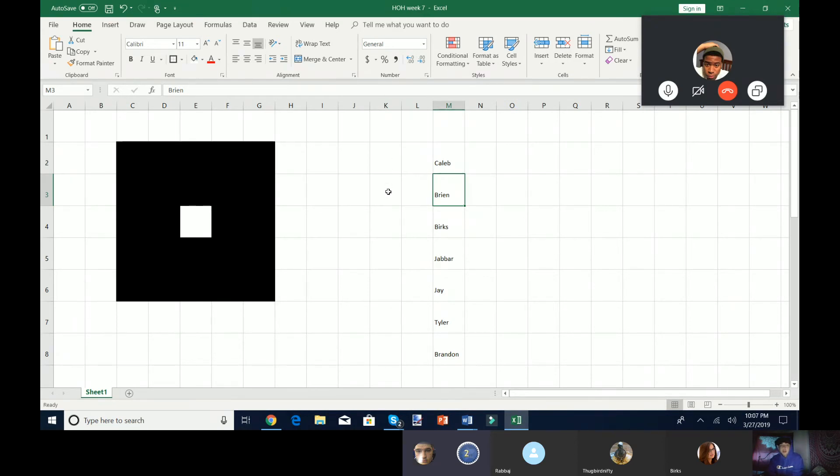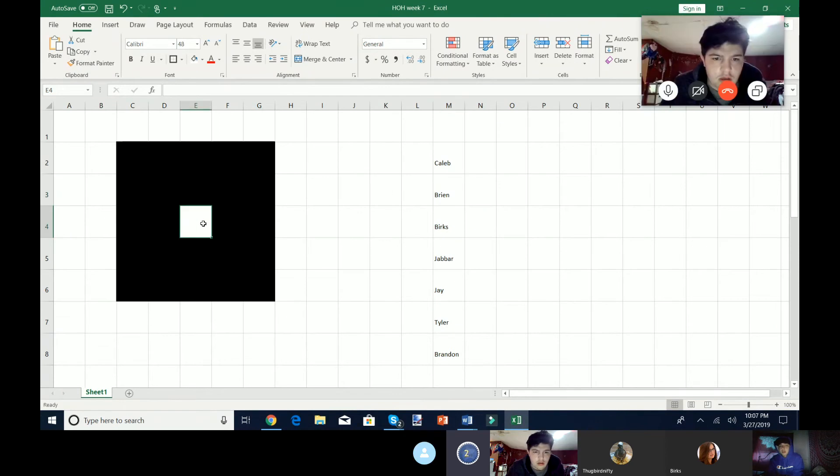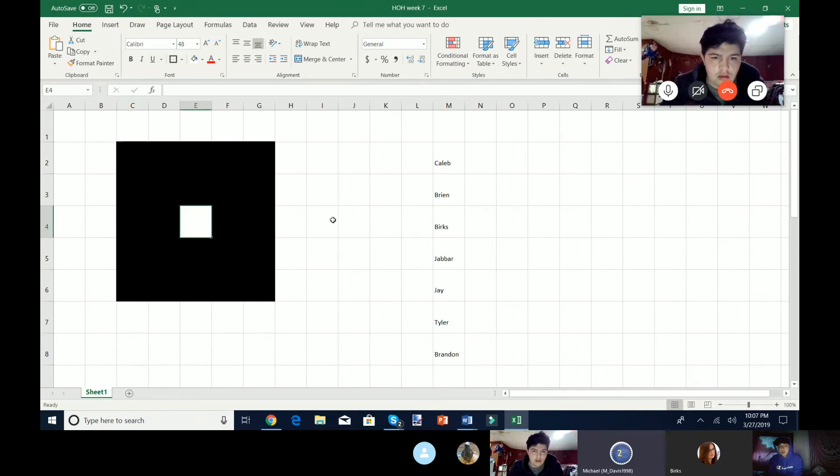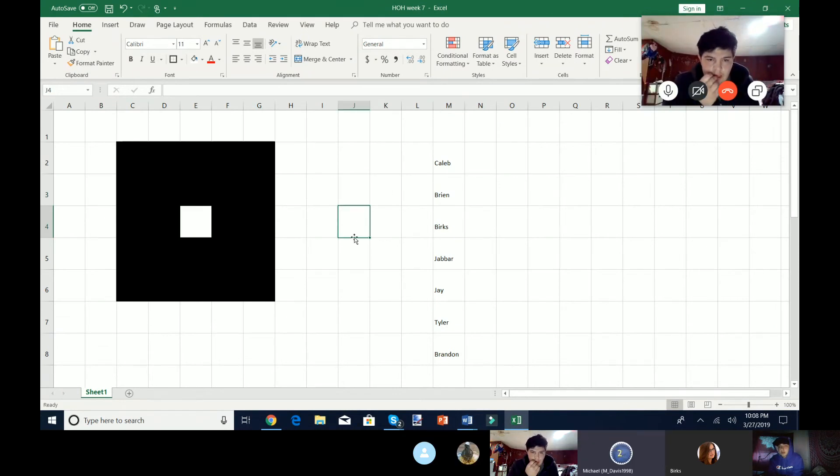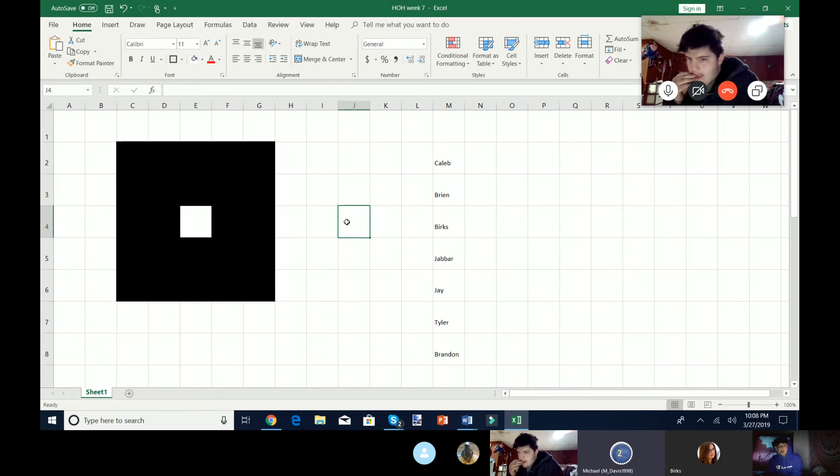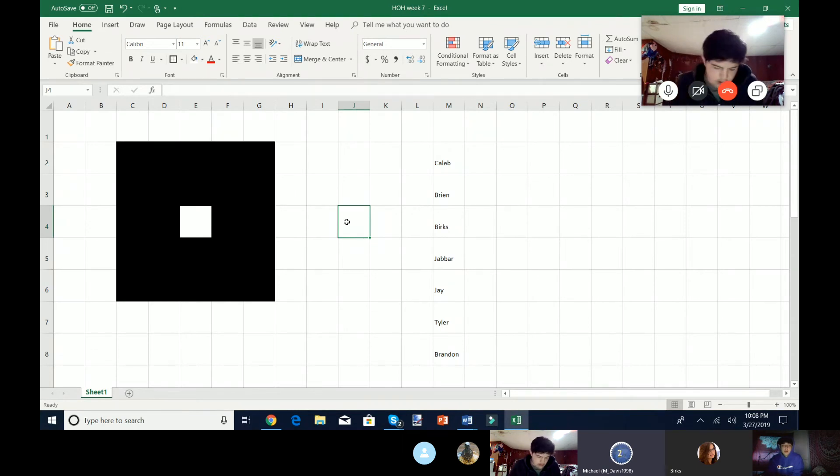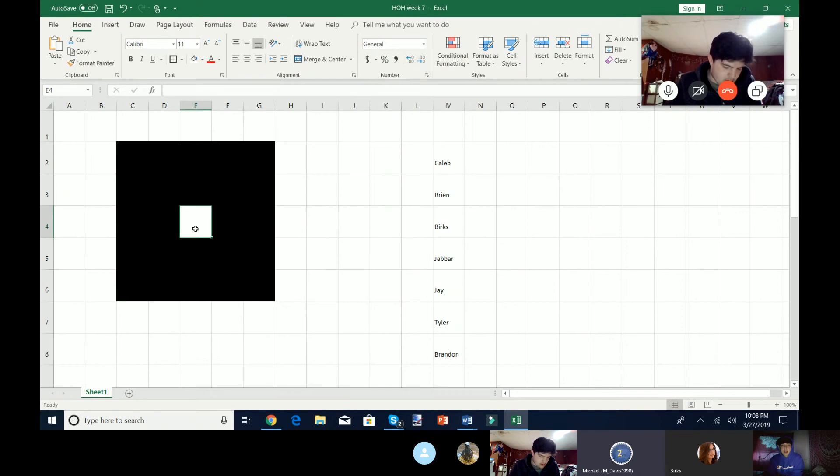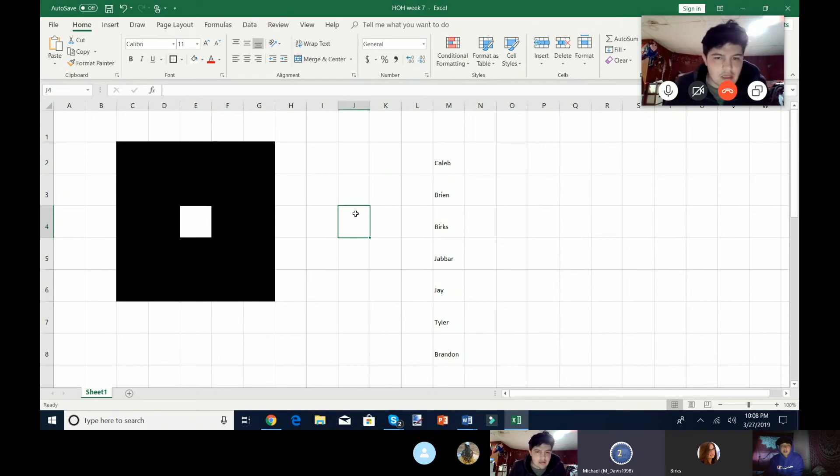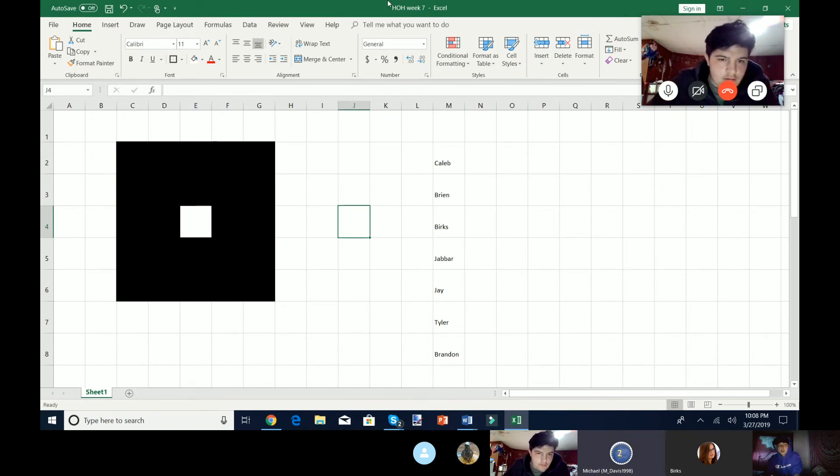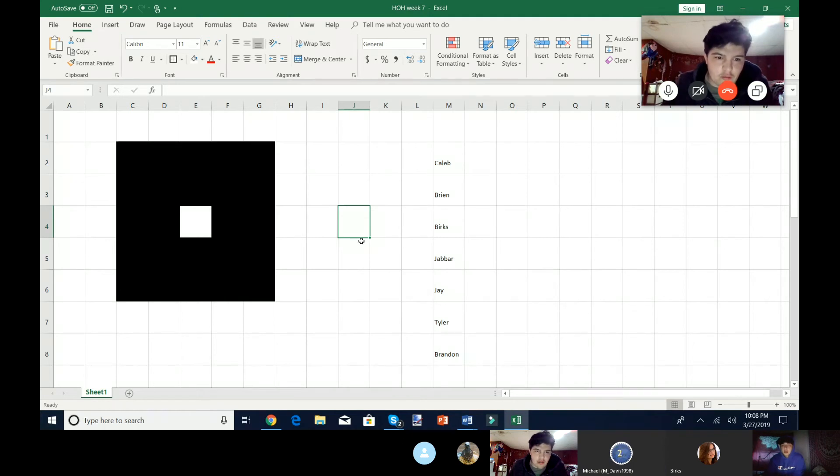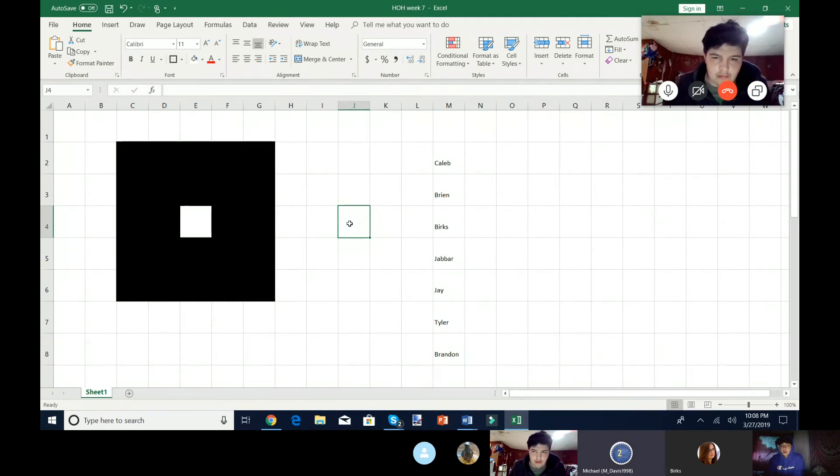So we have the random order. Caleb is not here so he cannot take a turn. So Brian, you are first. I have a question. What's up with this white one at E4? That one is empty because otherwise it would have been an odd number of tiles. So that one's empty.